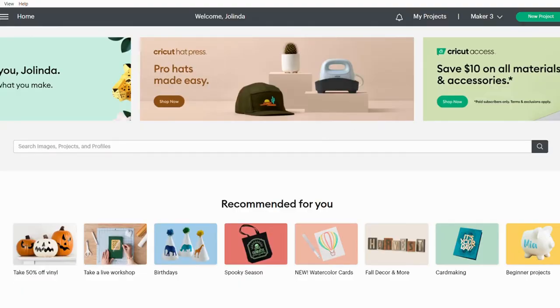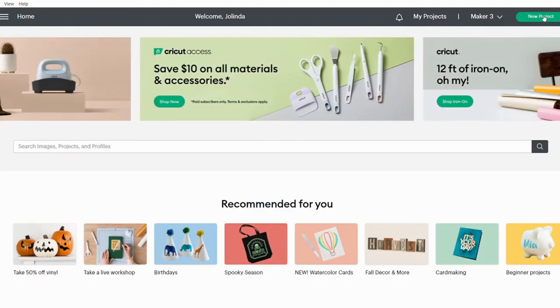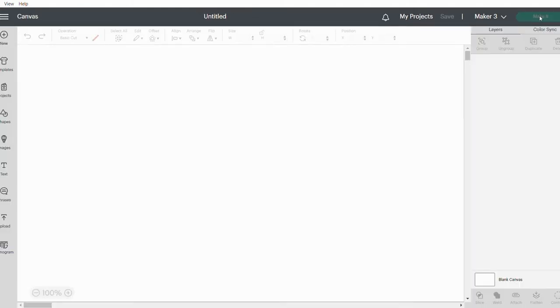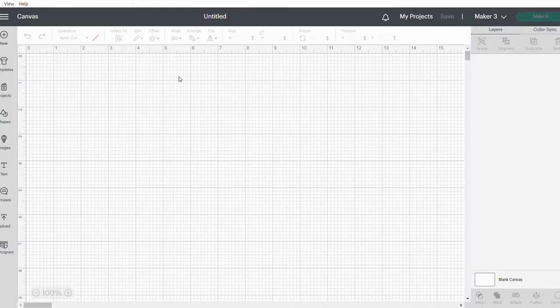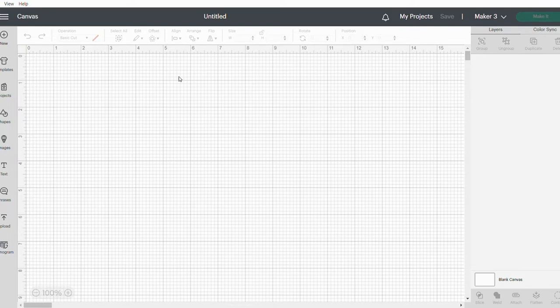When we open Cricut Design Space, you're going to click on New Project on the side here. During the course of this challenge, we're going to mainly use free fonts and images where possible.